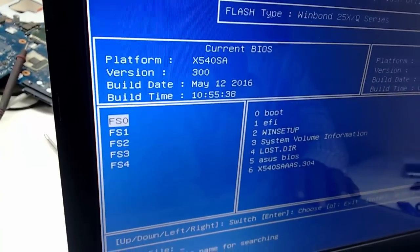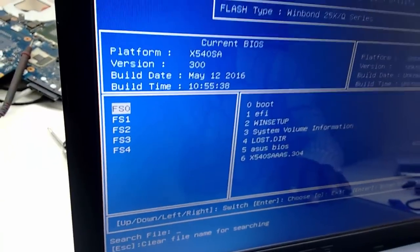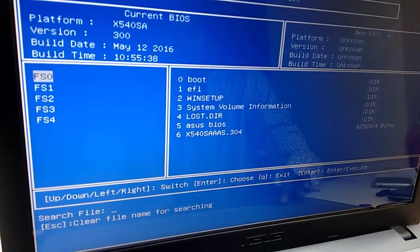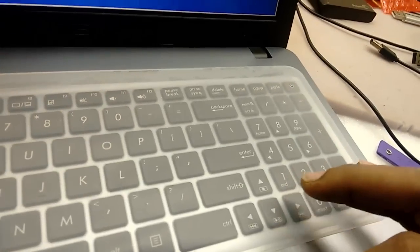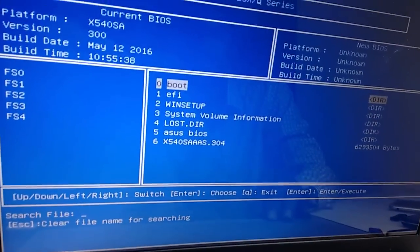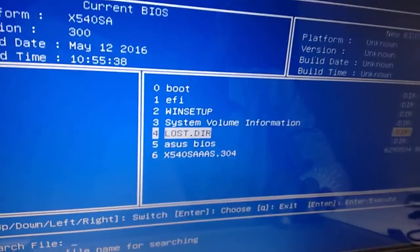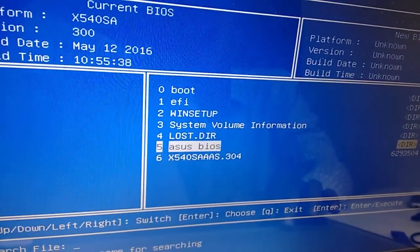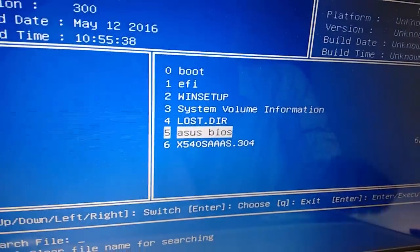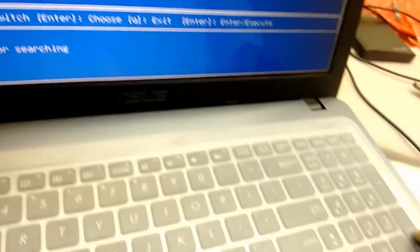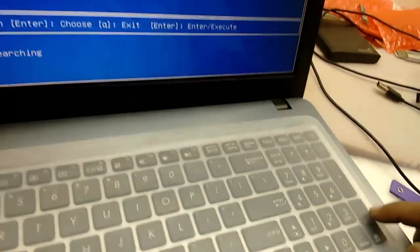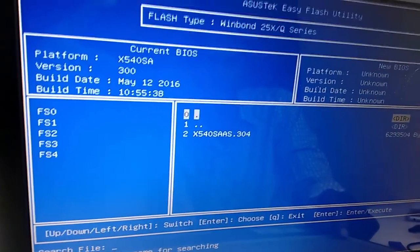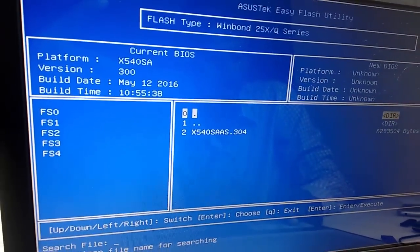Now select FS0, and then move to the next section by pressing left arrow key or right arrow key like this. Now select your file. It shows your file name like 304 is my latest BIOS. So select the file and hit Enter. Select it.